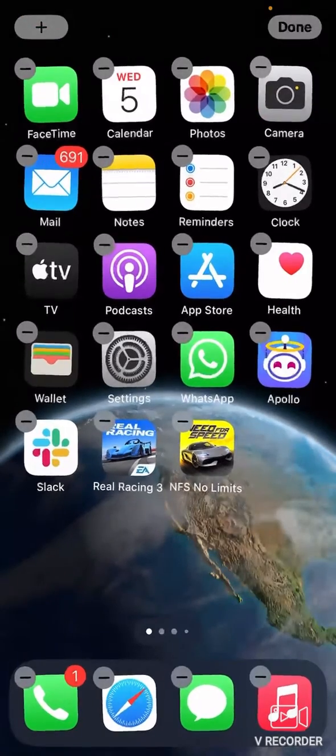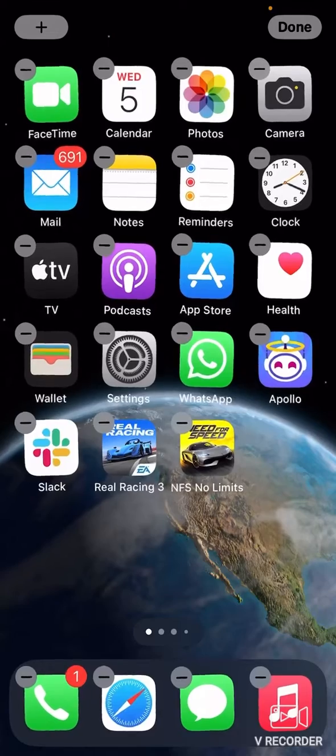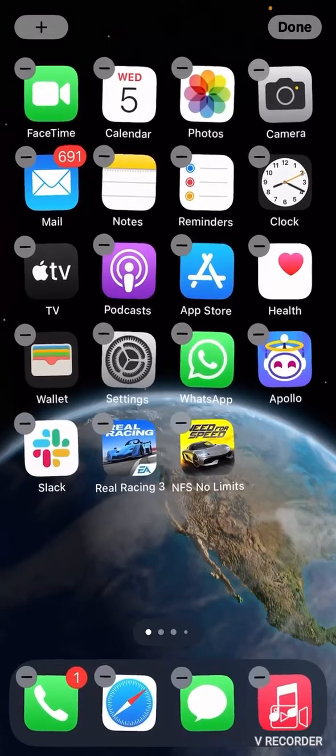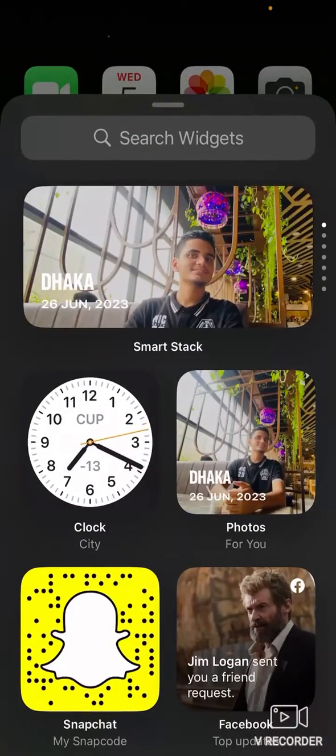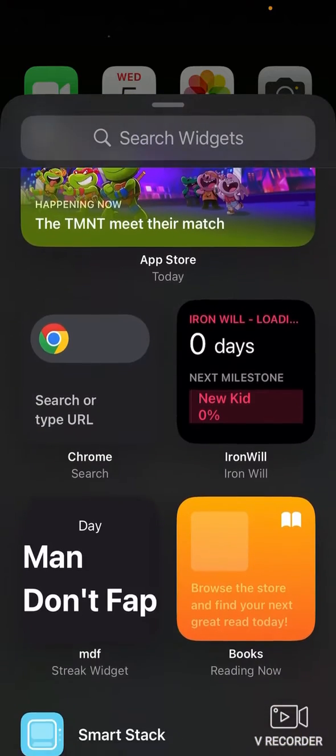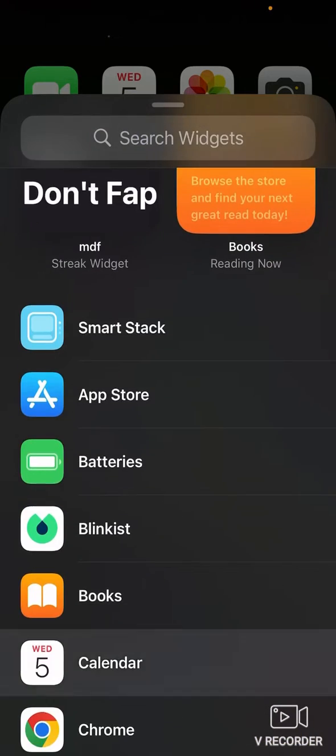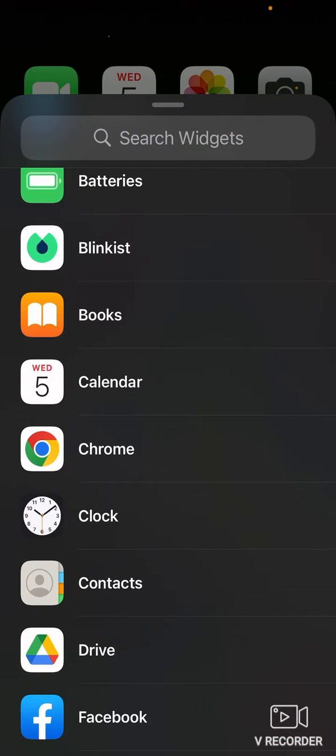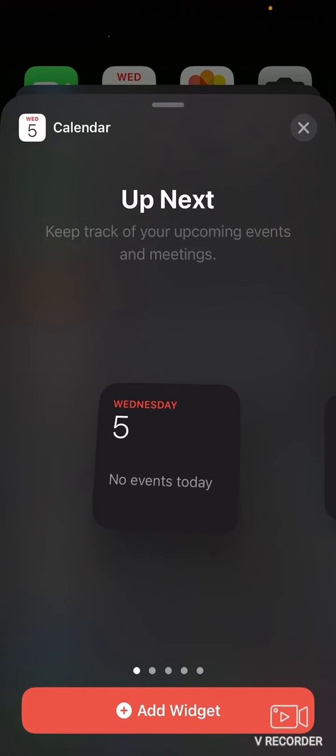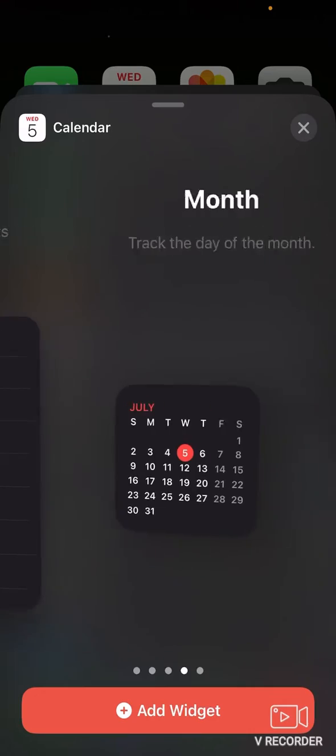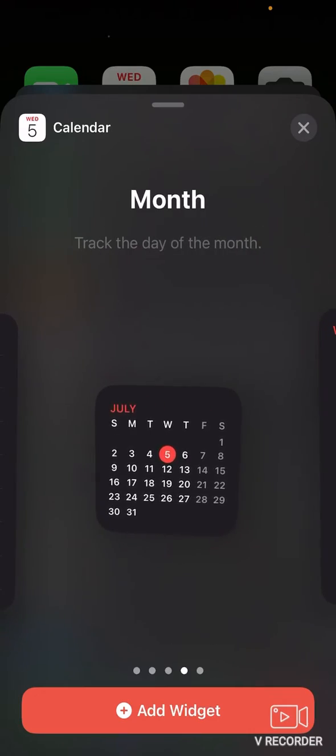Like this and click the top left plus icon here and just scroll here. And here you can see calendar. Click on it. You can just select any widget you want like this.